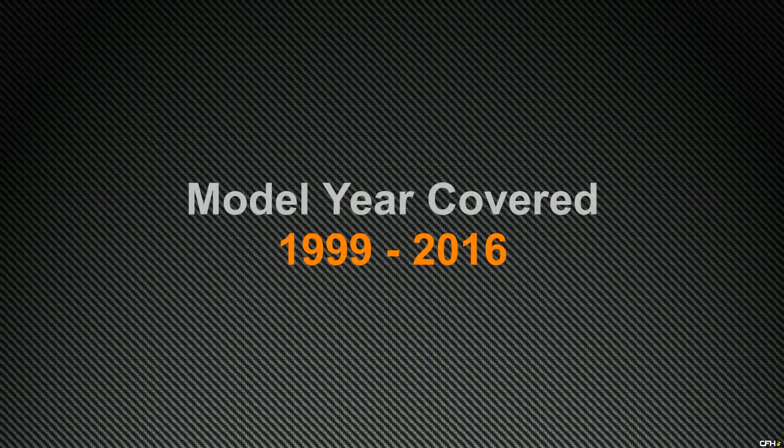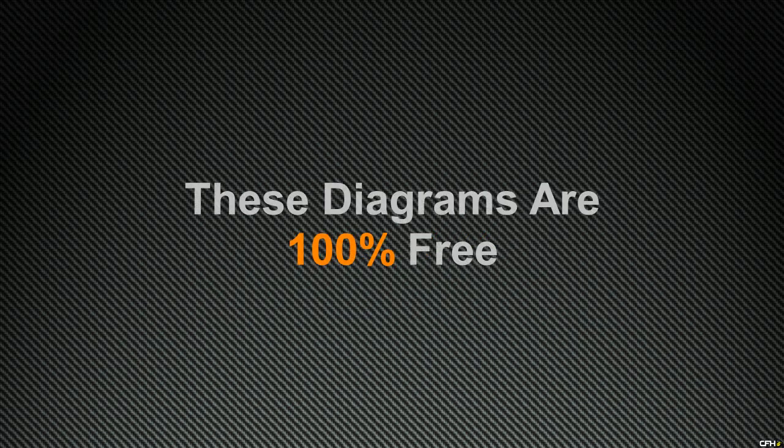I'll be covering models manufactured from 1999 all the way to 2016. Now you have to know that these diagrams are absolutely free, so you don't have to worry about going to fetch your credit card.